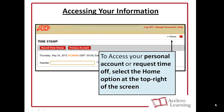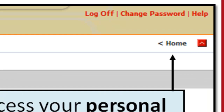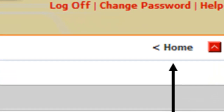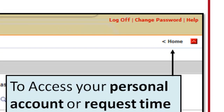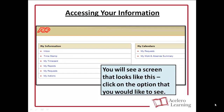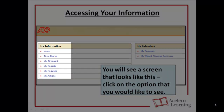If you'd like to see some of your own personal time card information or request time off, you can do so by selecting the Home option at the top right-hand corner of the screen, below the log off option. You'll be brought to a screen with a few options where you can see your time card, some reports relating to your information, or your requests.